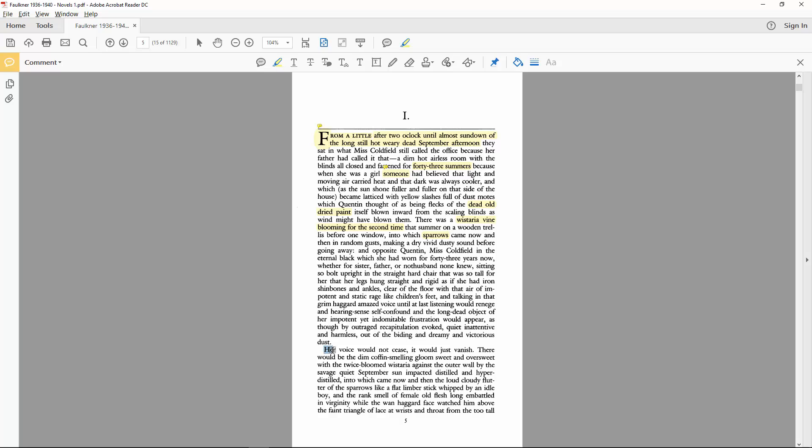I've always been particularly fond of the voice which would not cease, just vanish. For its paradoxical combination of sight and sound. How can something vanish without being visible in the first place?